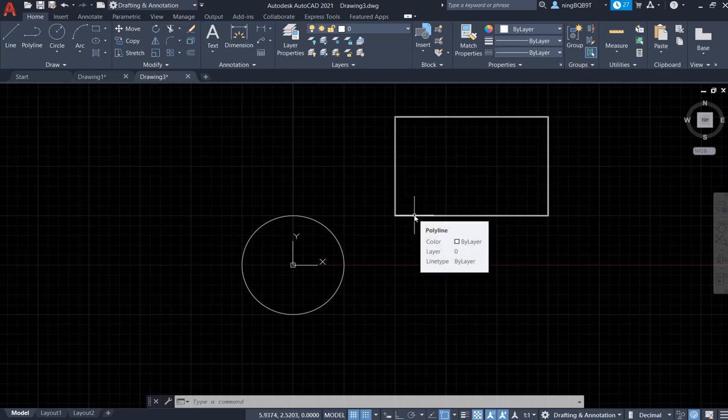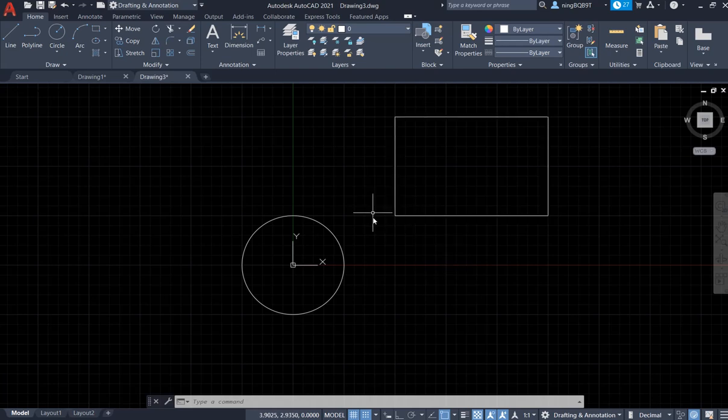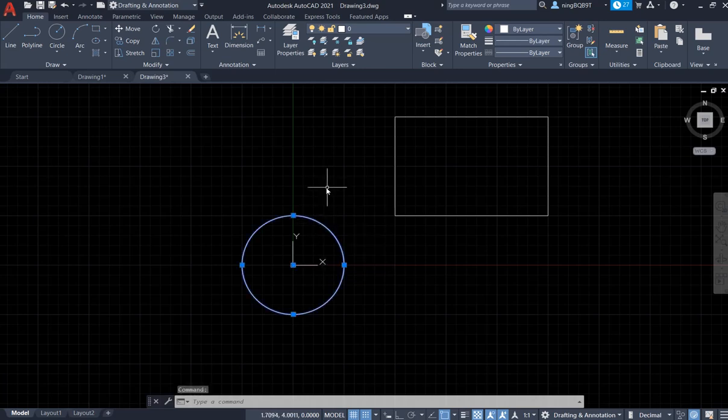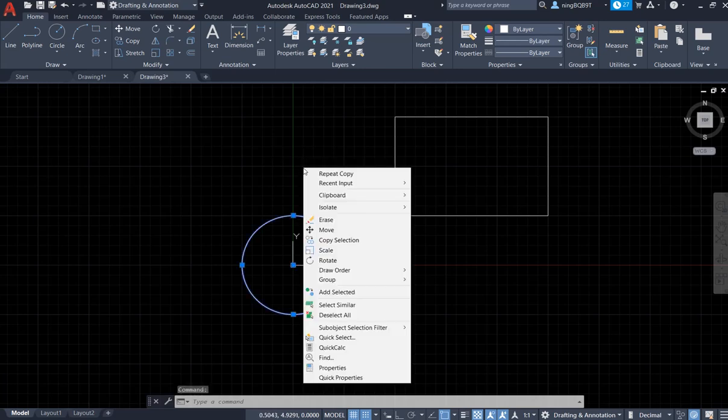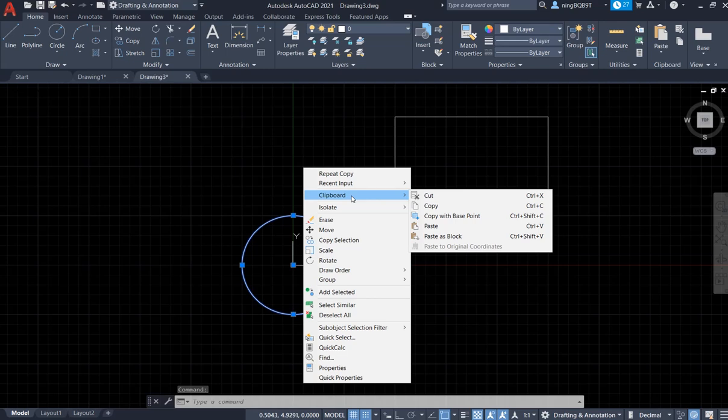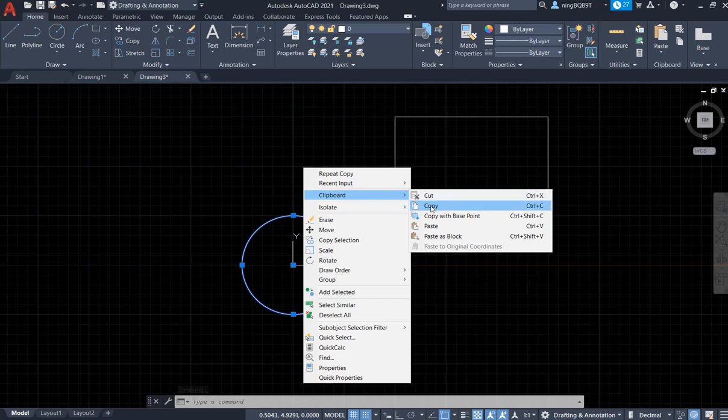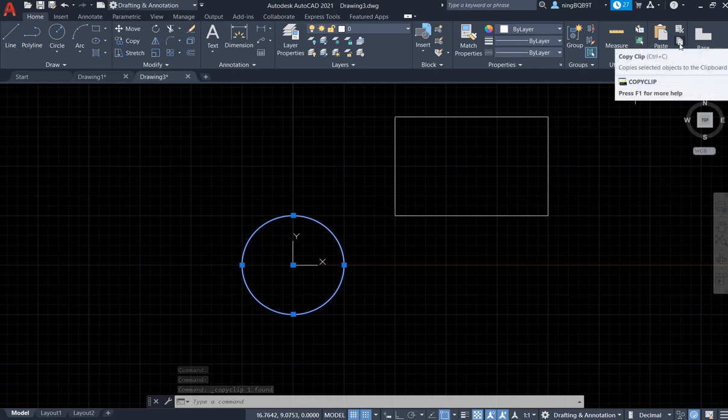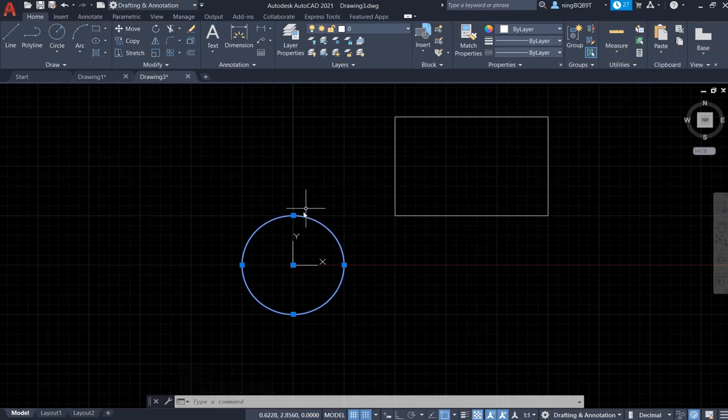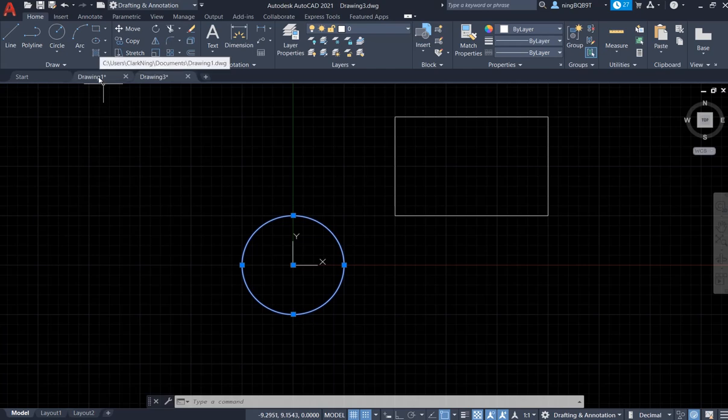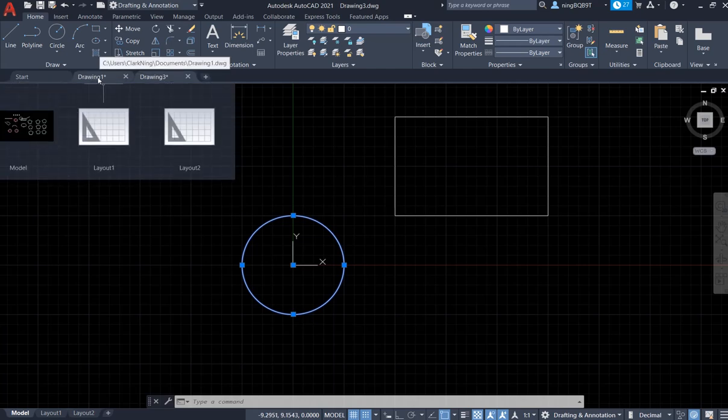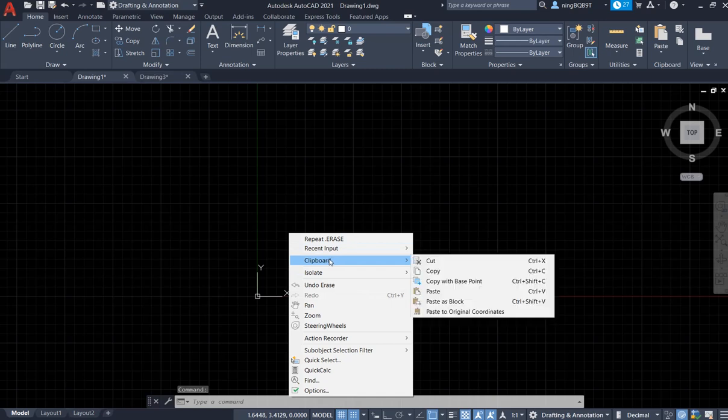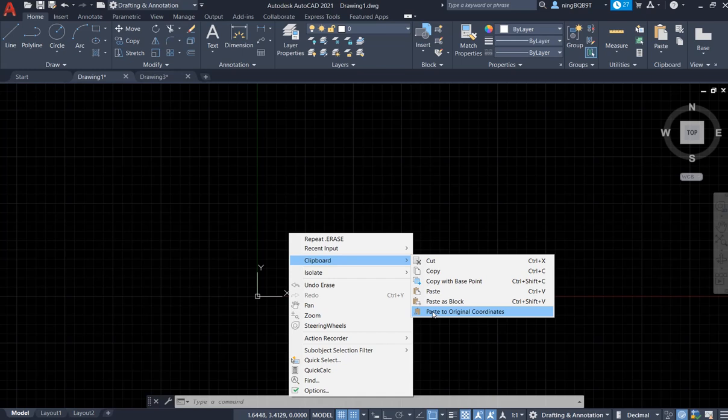Now let's do the circle first. Select the circle, right click, go find clipboard here, copy it. You can also go to clipboard here and click copy. Now copy the circle. Now go to drawing one, right click, go to clipboard, find paste here, paste to original coordinates.